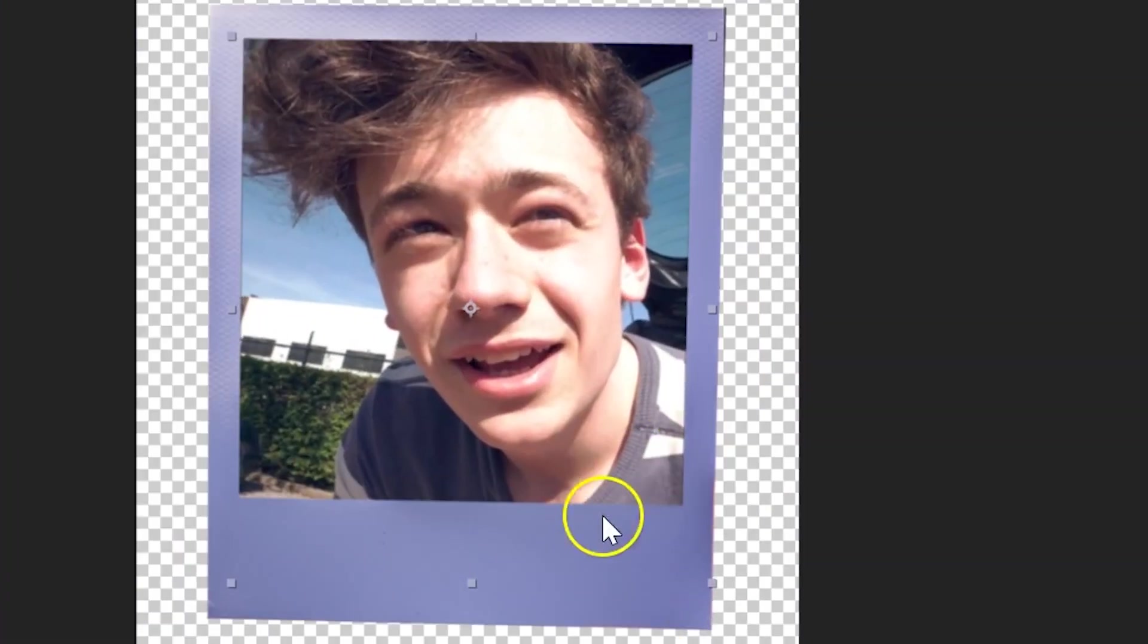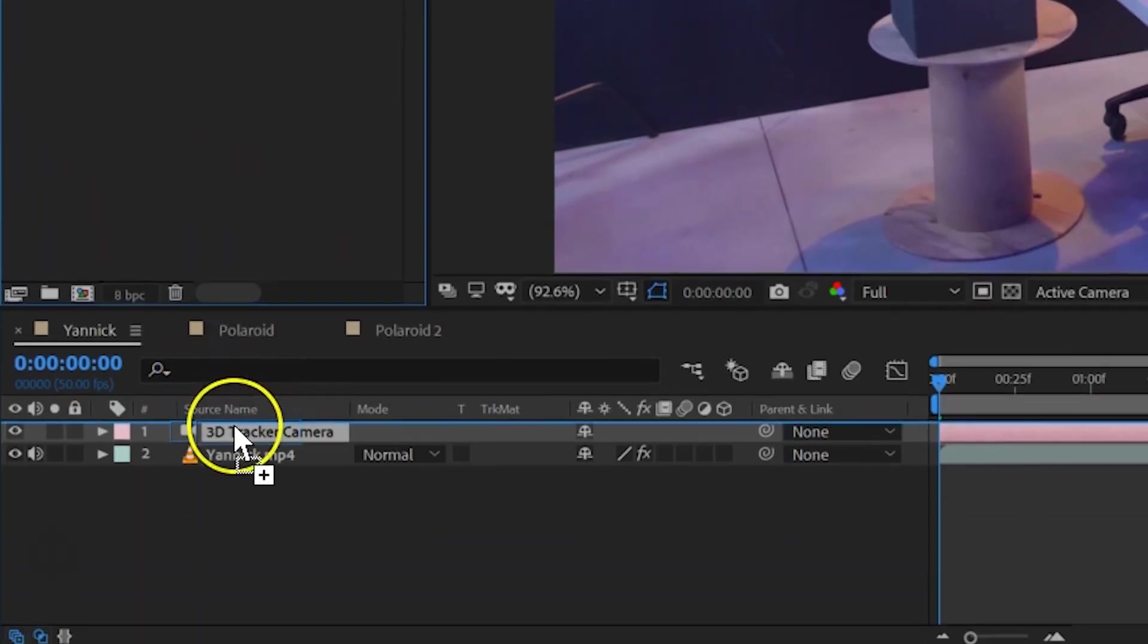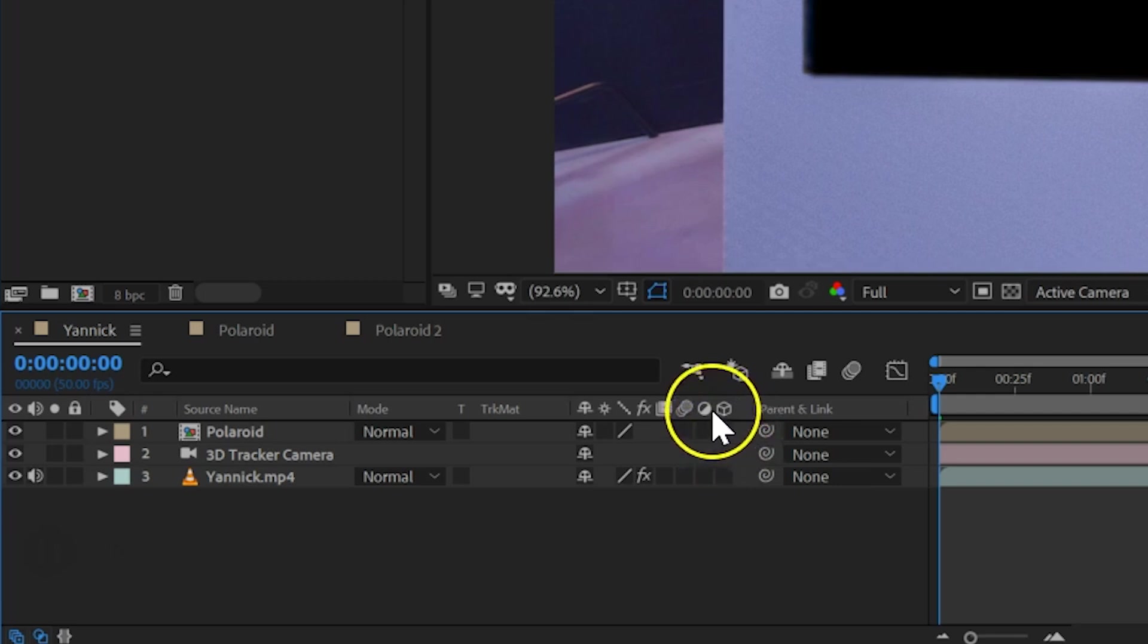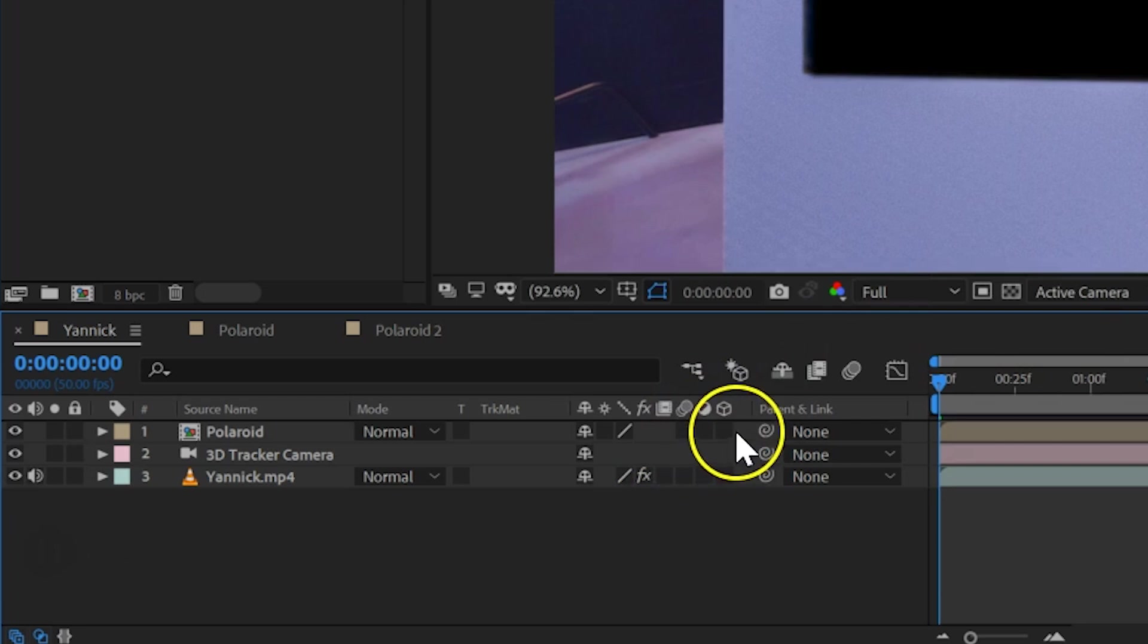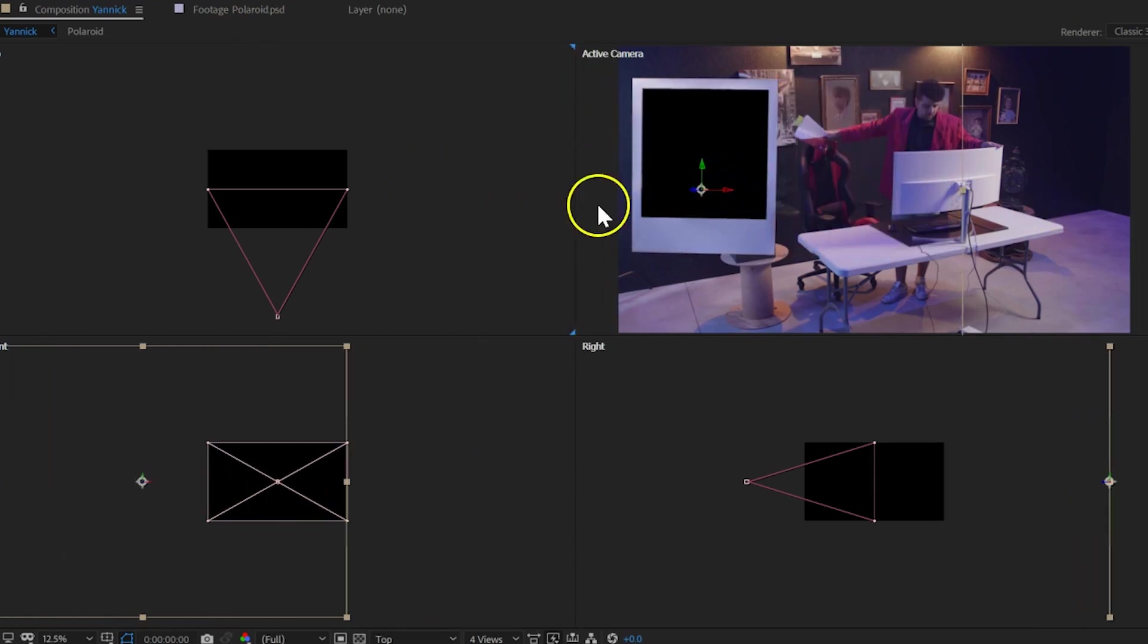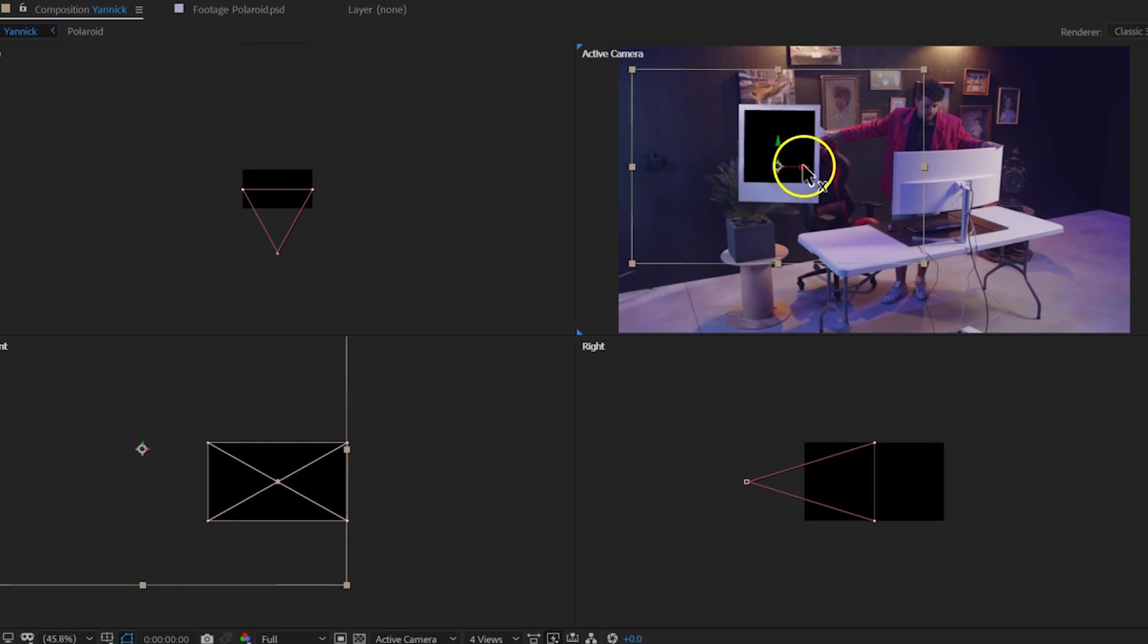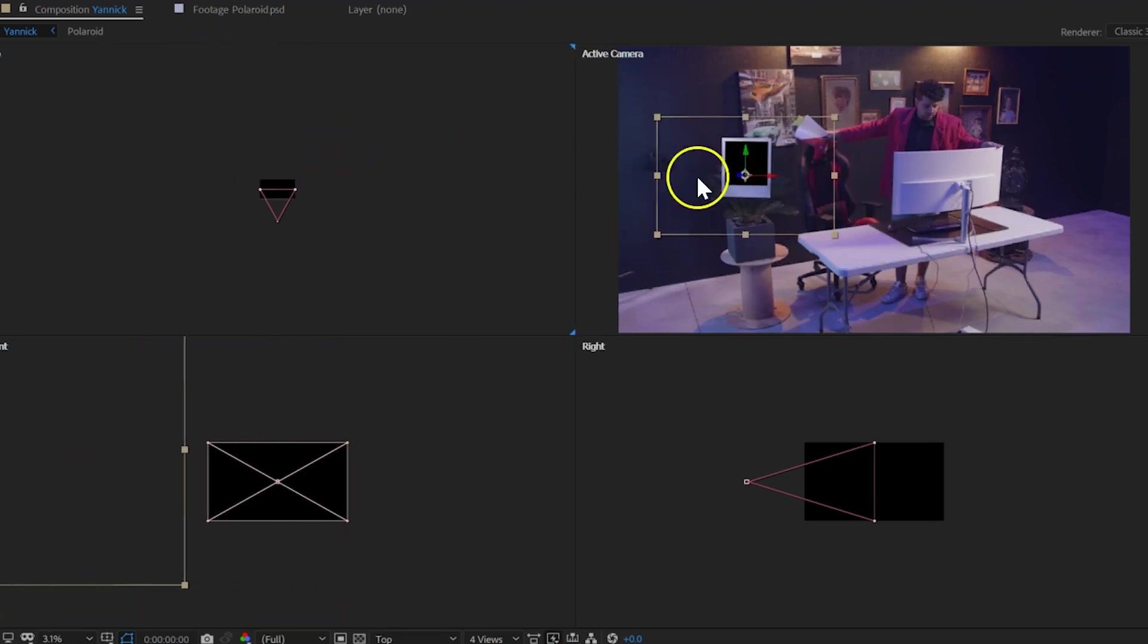So, let's now bring this into our main composition. Simply drag the entire composition of the Polaroid to your timeline, and you want to enable 3D for that layer. If you can't find that option, then right click in your columns and enable switches. You can now check the 3D for that layer. And if you select that clip in the output panel, you can now also move that to a different position. And I would always suggest to pull on the axis lines. You have an X, a Y and a Z axis to move the Polaroid around in that space.